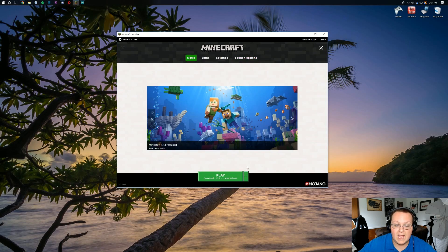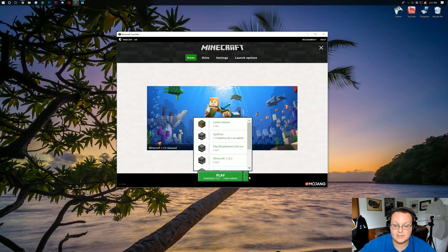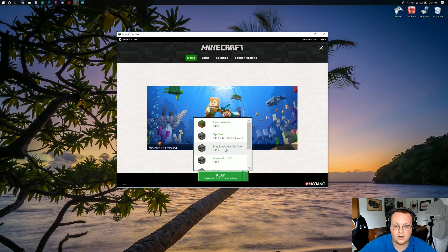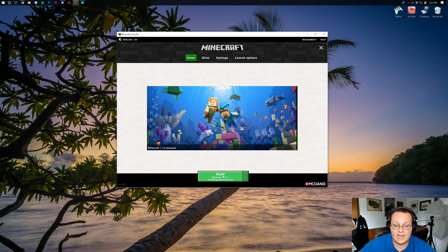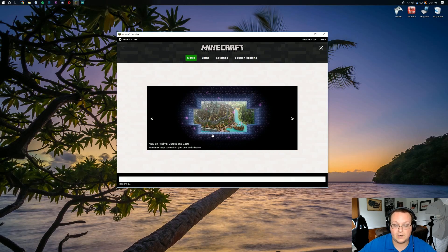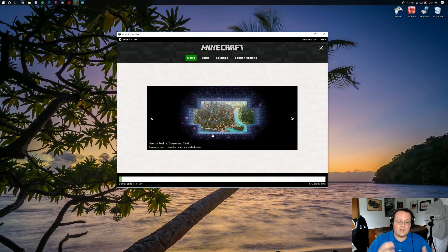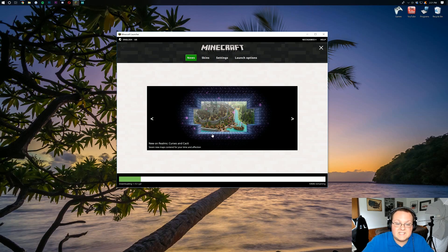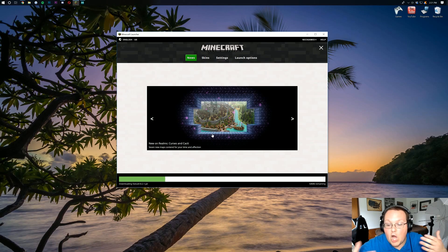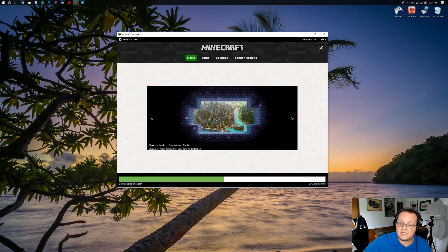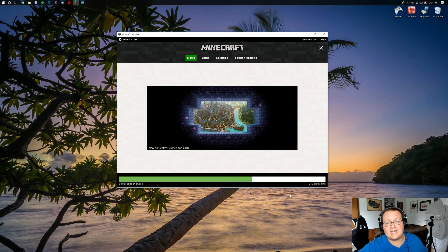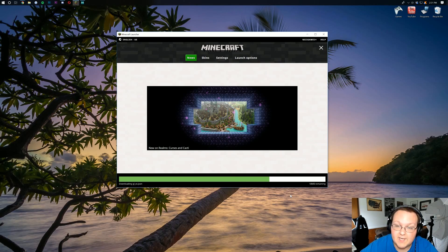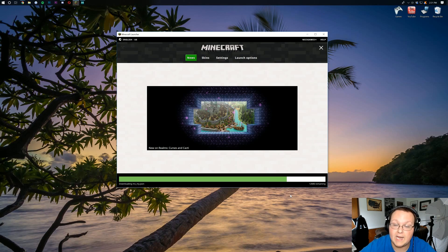Now, we can go ahead and click save here. Come over here to news, and we should be able to click this arrow and have the play.breakdowncraft.com. Right there it is. Click on that and just click play. Now, it's going to download some things. It's going to take some time because this is the first time you've updated to this Minecraft version. It's actually downloading around 60 megabytes of data. So, nothing crazy. But it does have to download some stuff to get this version up and running.